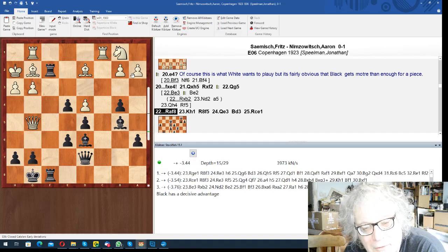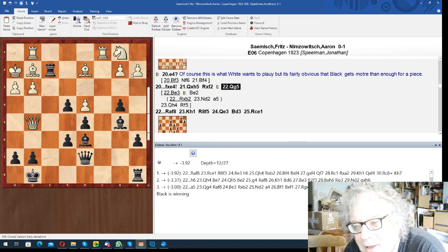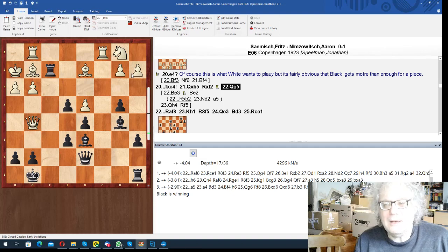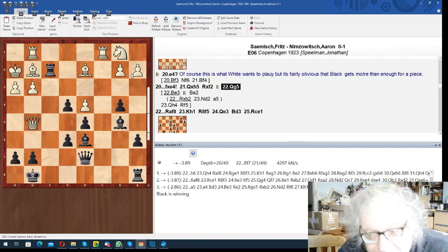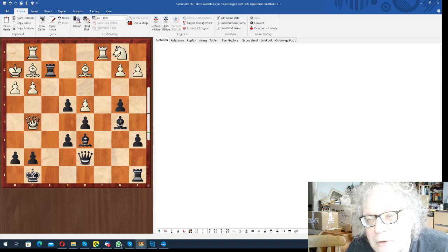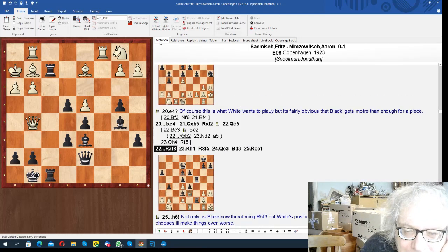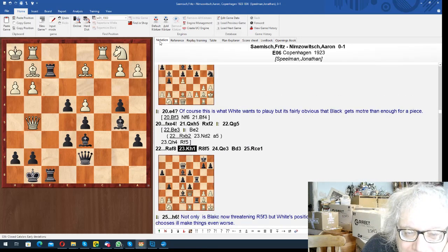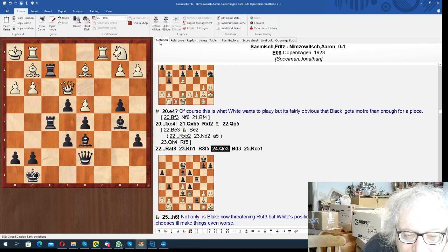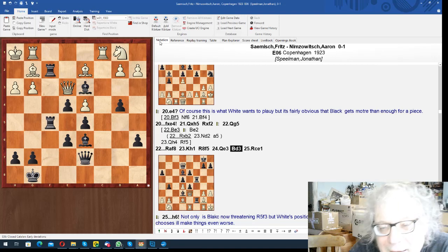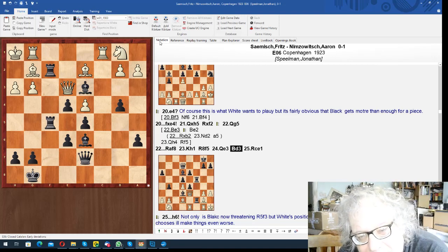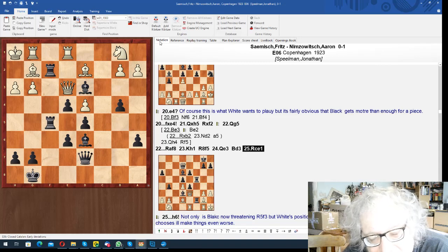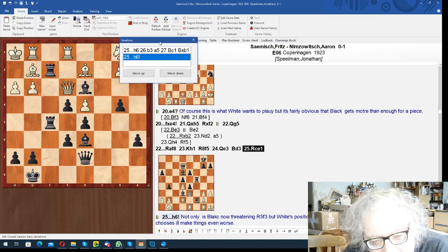Doubles rooks. One thing when you've got a good position, when you're a piece down, what you don't do is to get excited and try to play special moves, because you don't need to, you just play chess. So rook af8 is a move you play. King h1, rook f5, queen e3, bishop d3. Things are getting even worse for white because now he can't move his bishop. He's got rook e1, and now the iconic move h6.